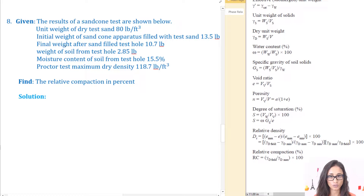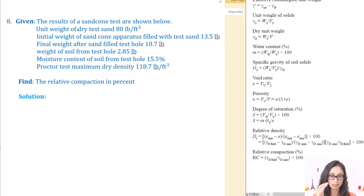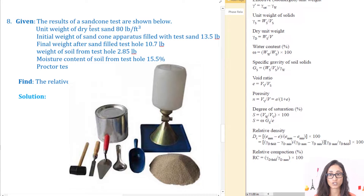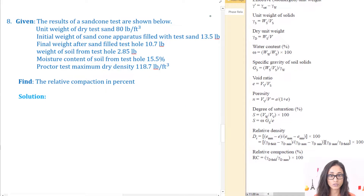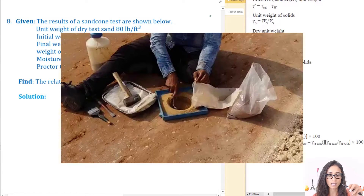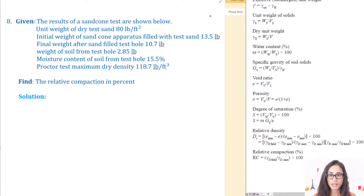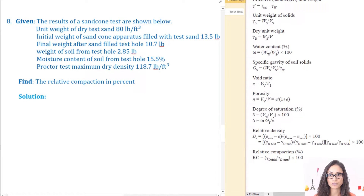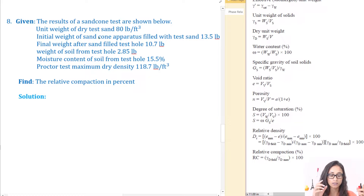We're given the results of the sand cone test which are shown here. With the sand cone test, we take a jar with sand and a cone, we measure the sand with the jar. The initial weight of sand and cone filled with test sand is equal to 13.5 pounds. Then we go to the site and excavate a hole in the compacted soil, and we weigh the excavated soil — that gives us the weight of soil from the test hole.